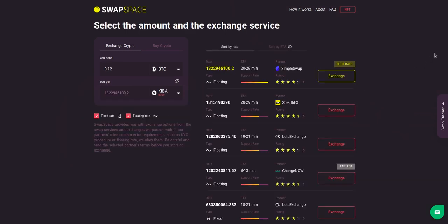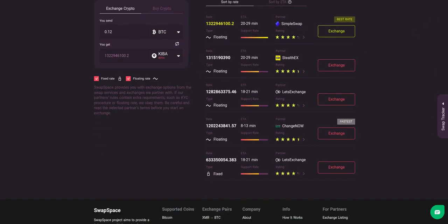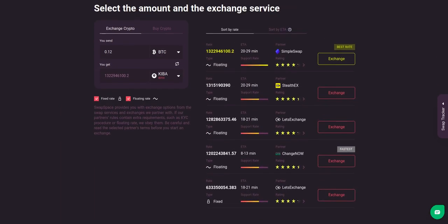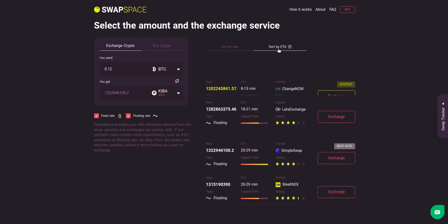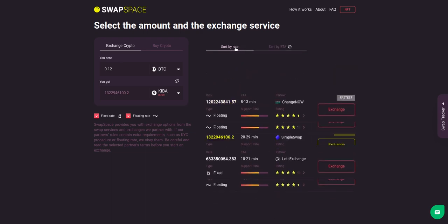Here you'll see the list of exchange services that provide the BTC to Kiba swaps. As an exchange aggregator, we strive to provide all important data about our partners. You may choose an offer based on the partner's rating, ETA, support rate, and of course the exchange rate.